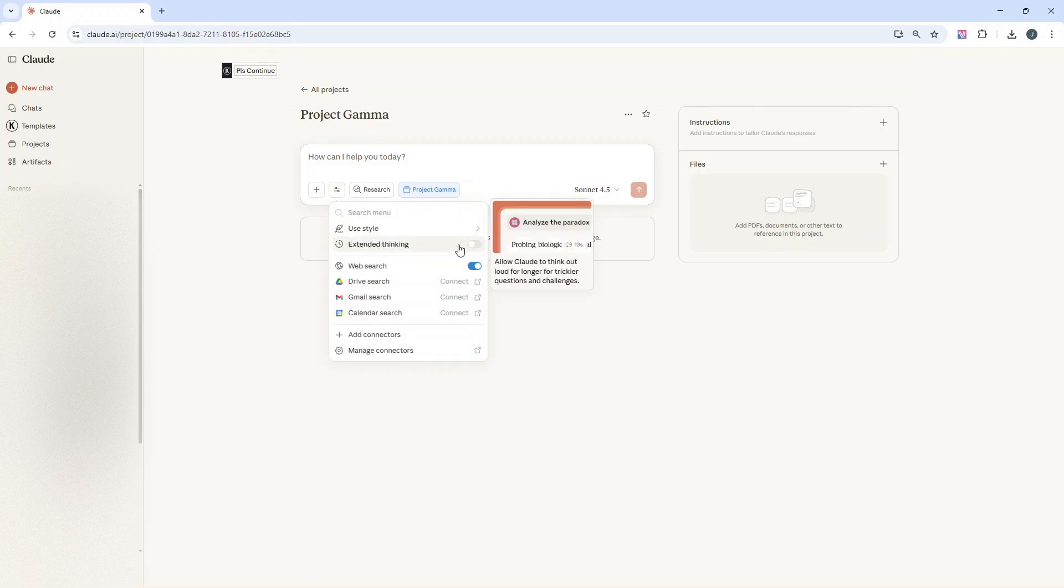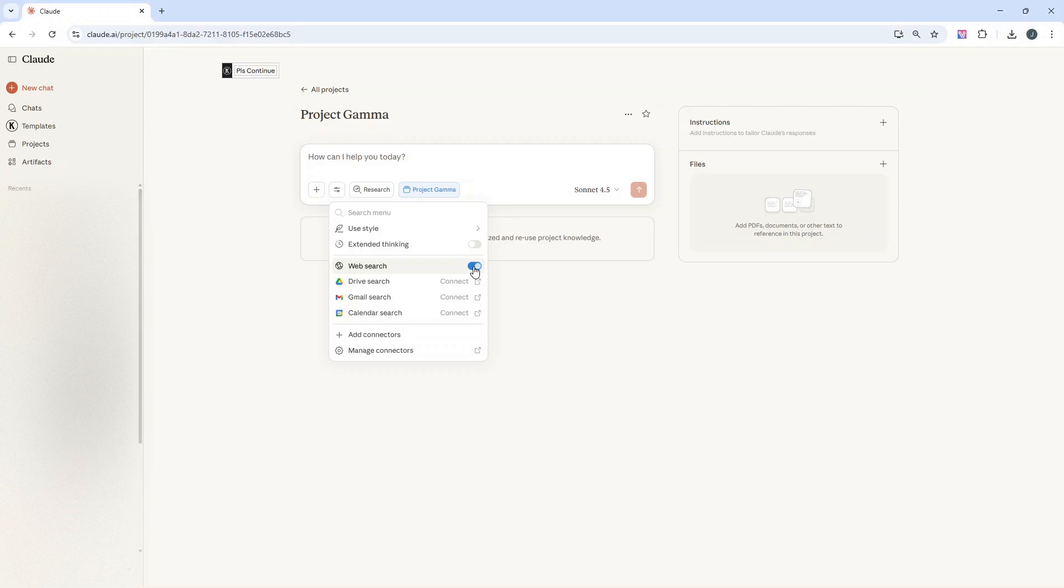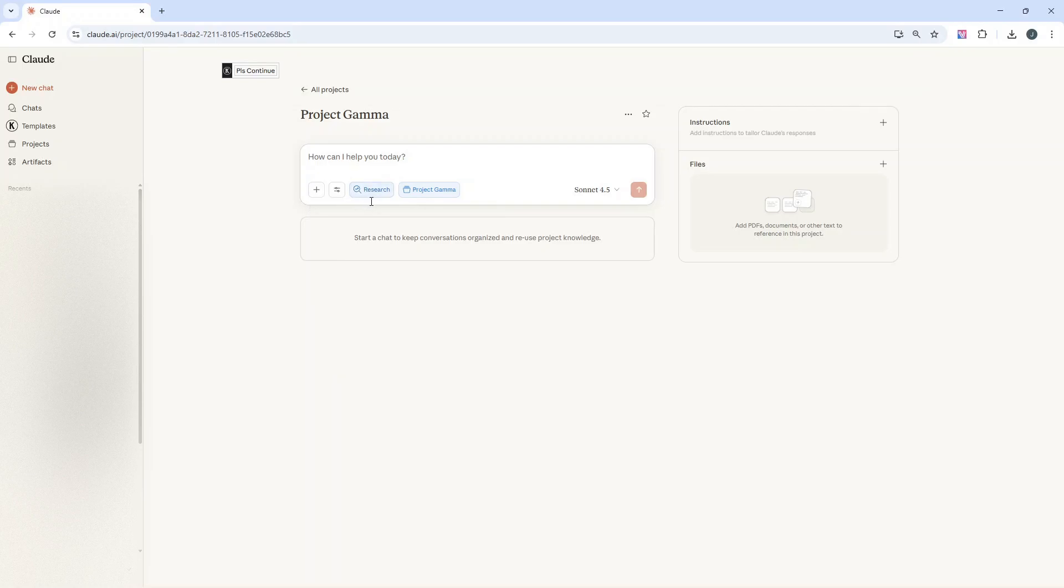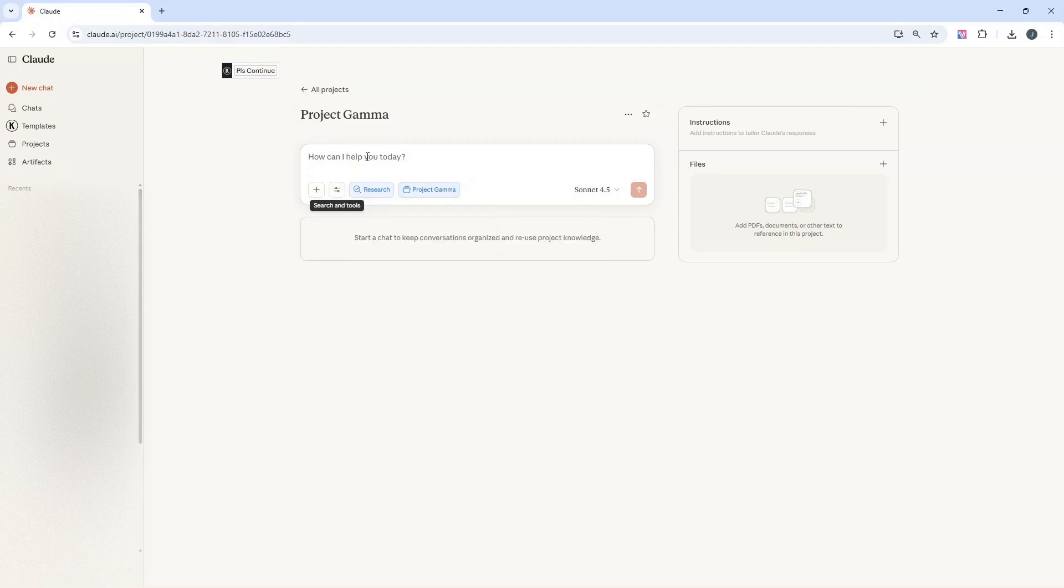Other things to consider here are extended thinking. If you put this on, Claude is not just going to throw out the first thing that it thinks you're looking for. It's a more considered approach. That's better for more complex challenges. Web search will pull in information from online. It's just having these crawlers doing its thing. You can also do other things like search via Drive, Gmail, Calendar, or you can add connectors and manage them from here. This research button, if you press that, it's going to do some more advanced research. That from memory ties in with extended thinking in some capacity.